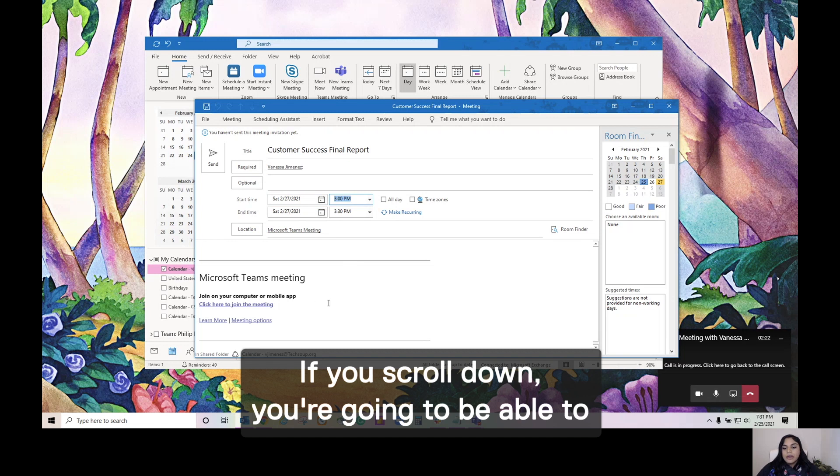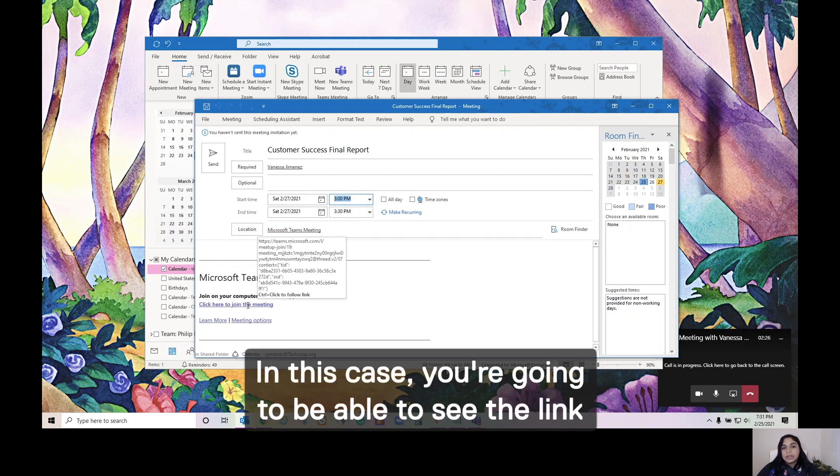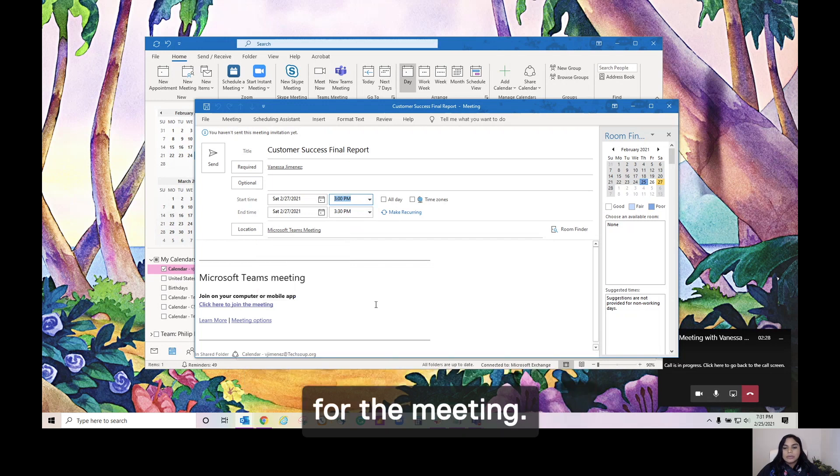If you scroll down, you're going to be able to see all the details for that meeting. In this case, you're going to be able to see the link for the meeting.